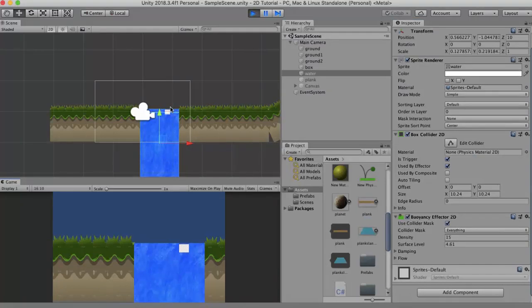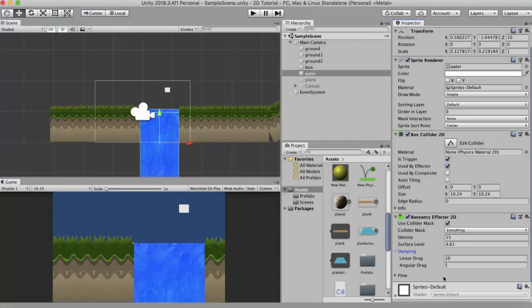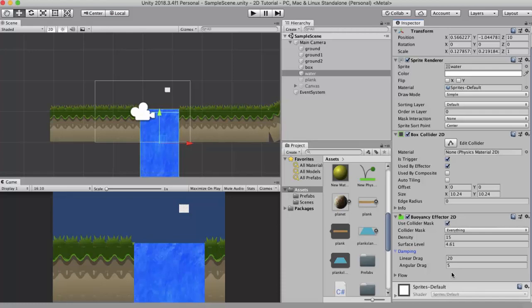The next property is angular drag. Angular drag is the amount of drag that the box experiences if it is having a rotation. If you need to slow down the rotation of any game object you just need to increase this angular drag value. Let's keep it to 5.